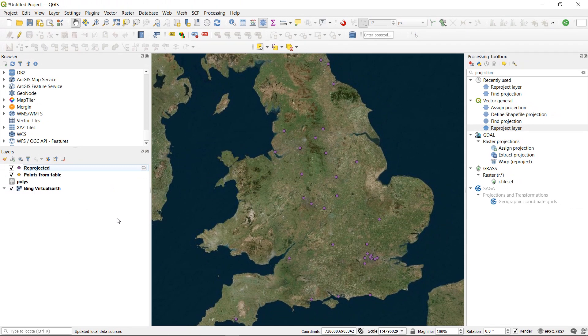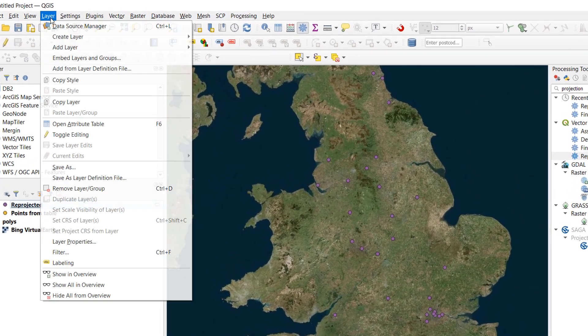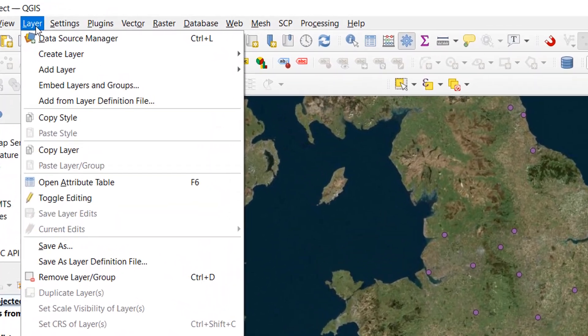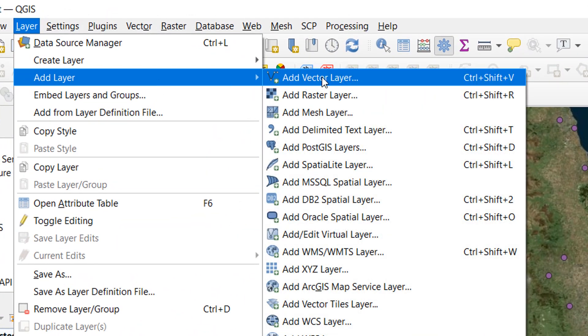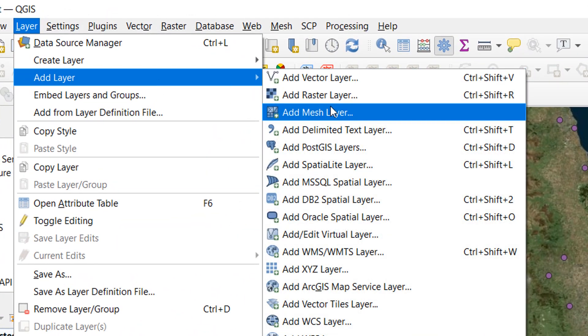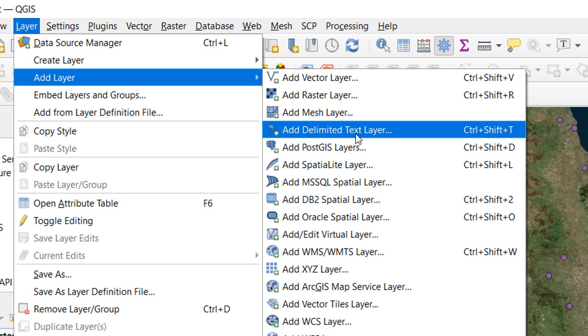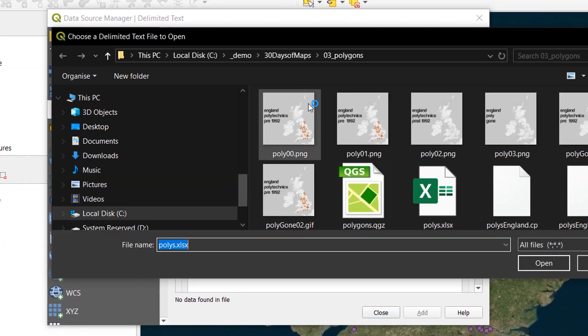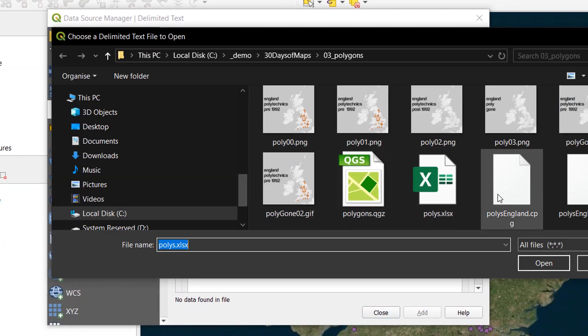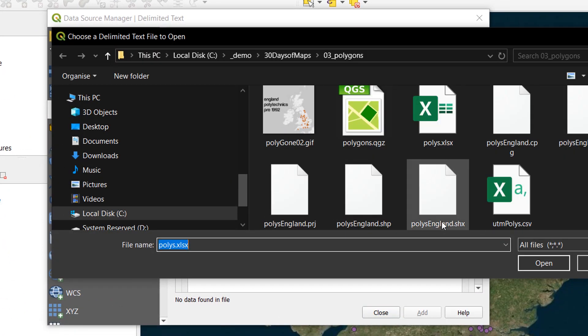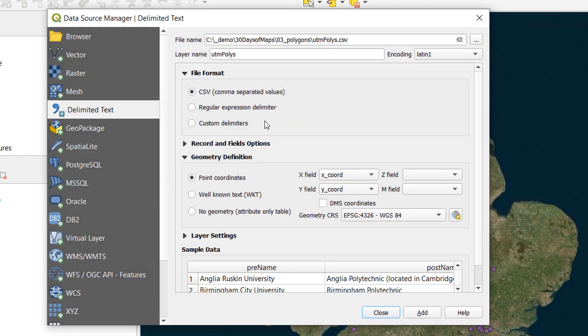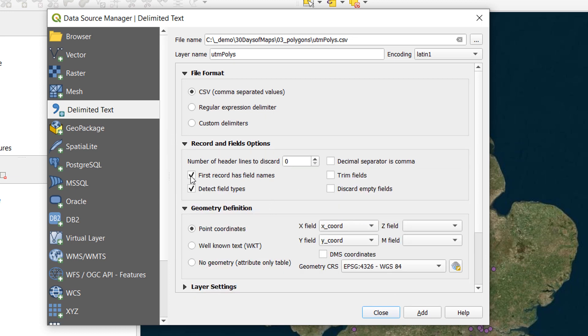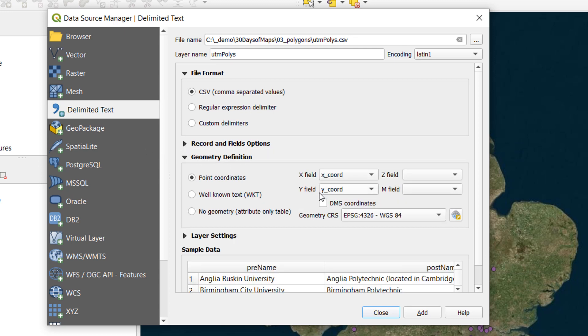Now for the final part of this video, I thought I'd just show you how in QGIS 3 we can bring in a CSV. And also what happens if you get the CRS wrong. So if I go to layer and go to add layer. Now I've created a CSV or a delimited text layer from my reprojected layer. So I'll just click on this. And if I go to search, I should have a UTM poly CSV. Let's open that up. All right. And the file format is a CSV. The record and fields options. First record has field names. Yes. That's all fine. Decimal separator is a column. No. Don't need to trim fields. Don't need to discard empty fields. All of that is good.